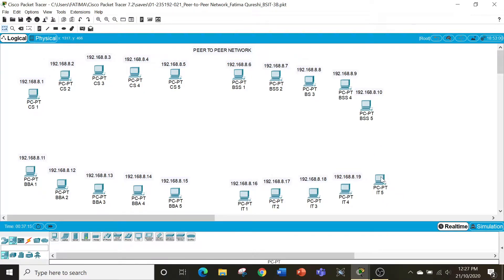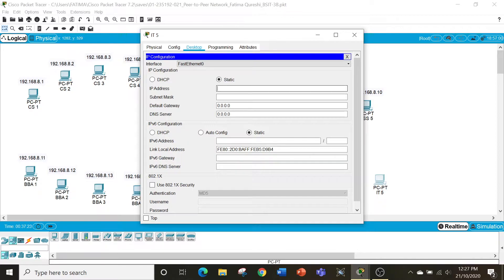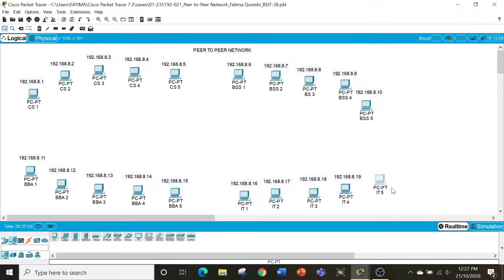First let's learn how to configure the IP. Click on the PC, go to desktop, then IP configuration, and write the IP address here. We're using the static IP configuration. This is a class C network, so make sure that all the computers on the network are class C. So 192.168.8.20 — then you click and you get the subnet mask. Simply click the subnet mask. Now I'll take a note and write the IP above it, which is 192.168.8.20.